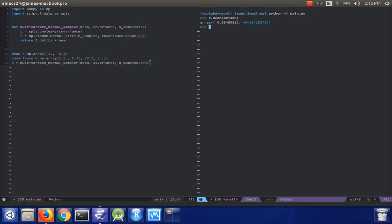And then if I do np.cov x dot transpose, I get one, around point three, and around two, which is pretty much exactly what I wanted.